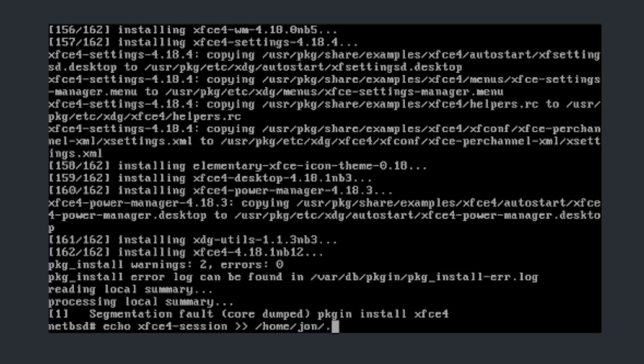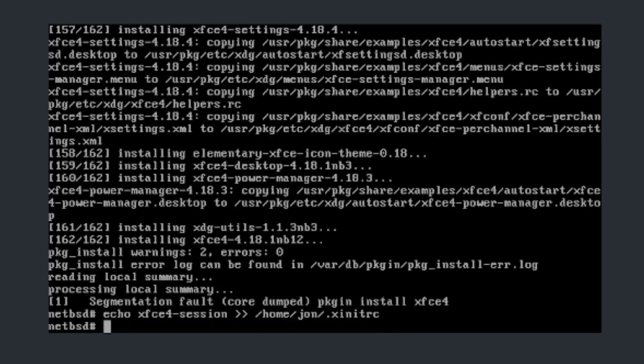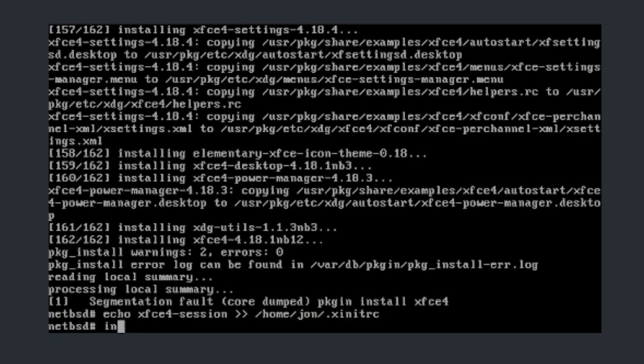Now go ahead and add this and now I'll do .xinitrc. That should have done it.